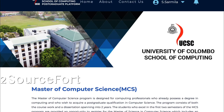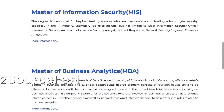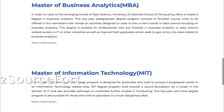I am sharing about an MSc program opening in Sri Lanka. The government-based app is currently opening. In the upcoming weeks, we will have a short course or master's program. I am sharing my screen — University of Columbus, School of Computing offers a Master of Computer Science, Master of Information Security, Master of Business Analytics, and Master of Information Technology.